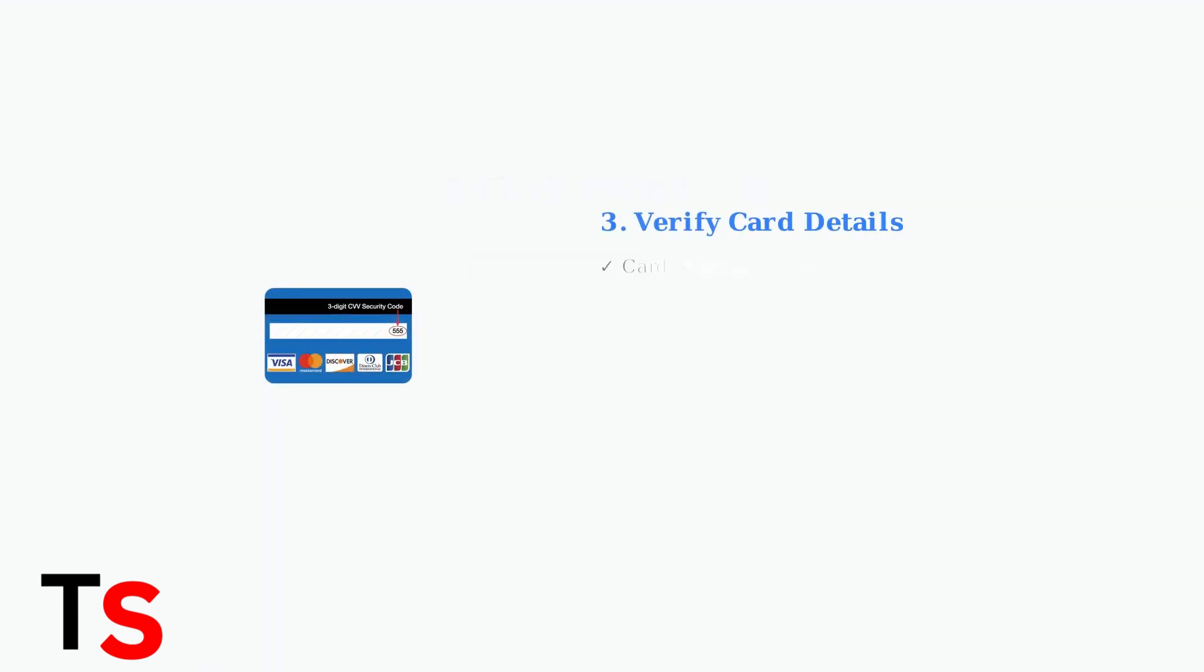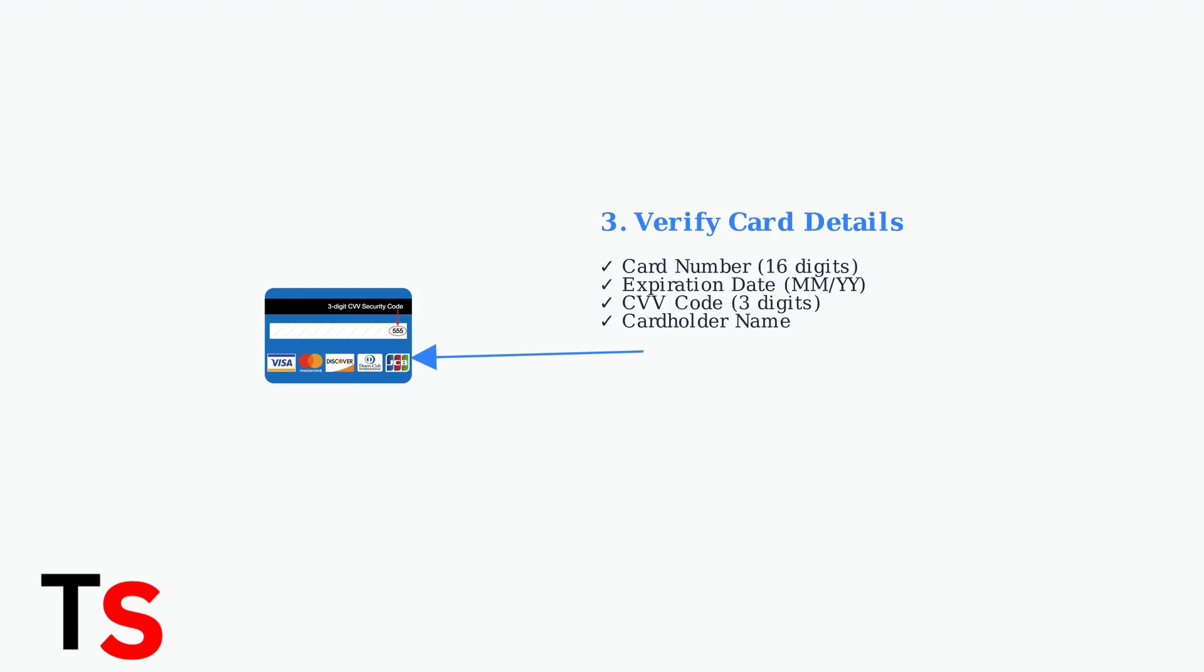Double-check all card information you enter. Incorrect card numbers, expiration dates, or CVV codes will cause immediate declines.